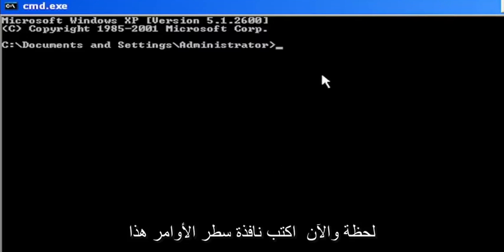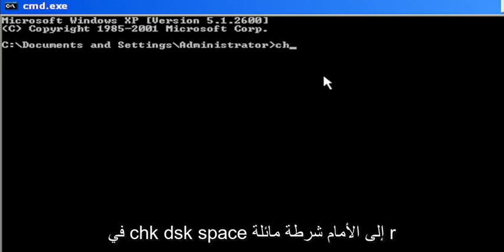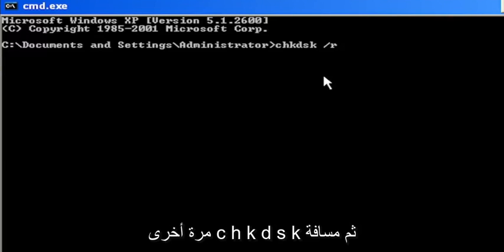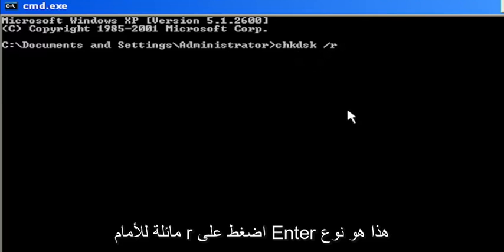And now into this command line window, type in CHK DSK space forward slash R, again CHK DSK then a space forward slash R.